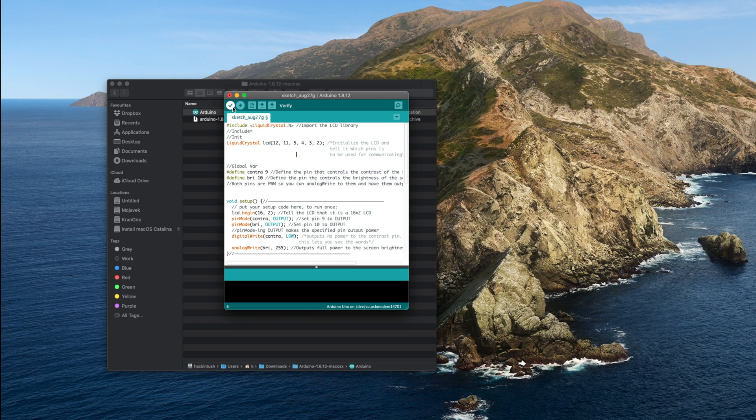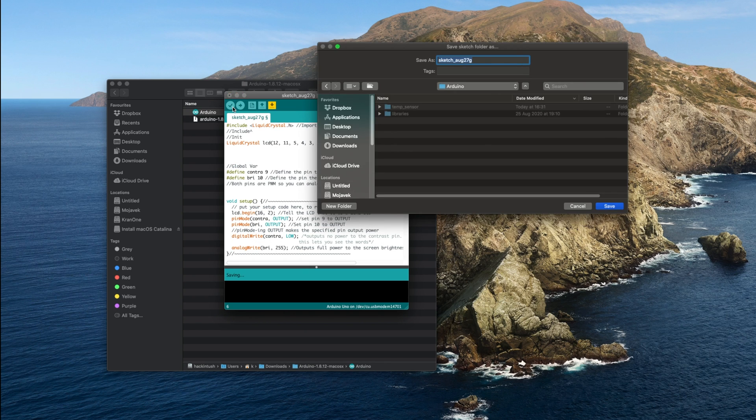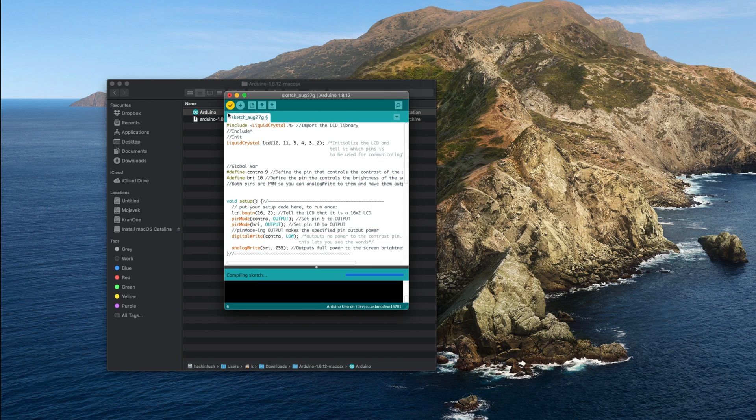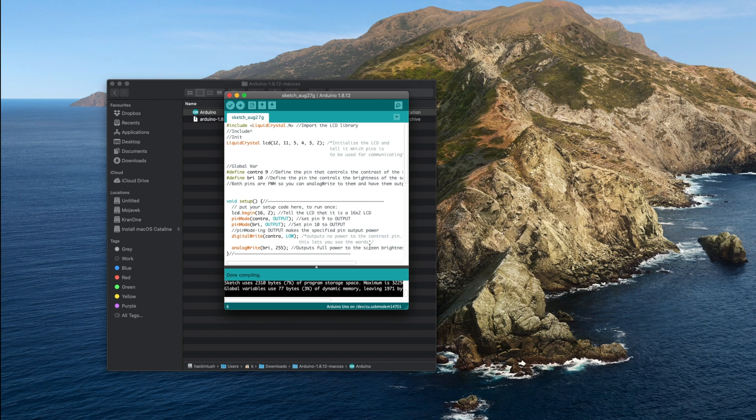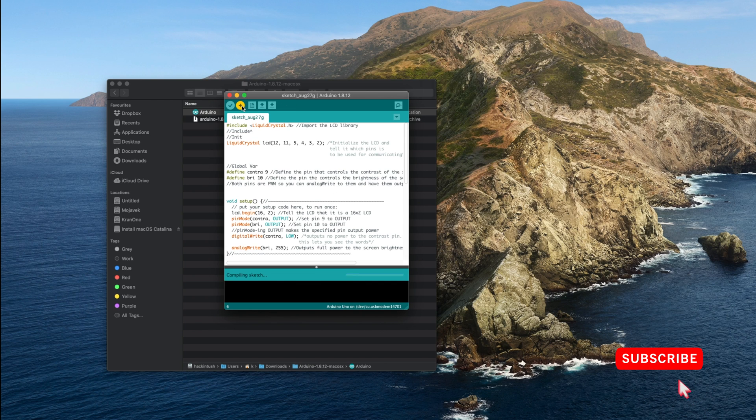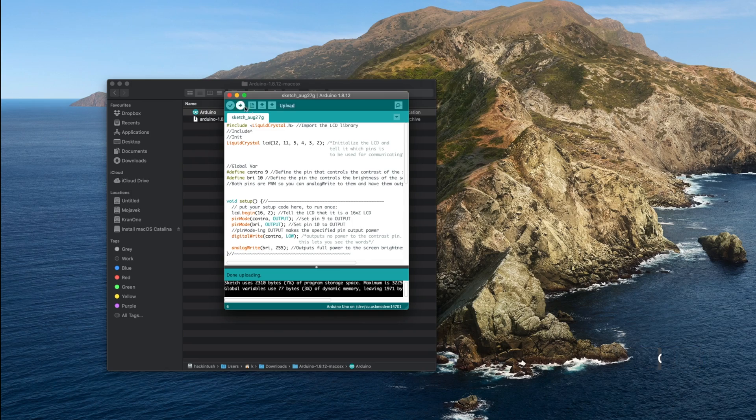Once you're happy, click on the tick here and it will compile your code. Of course first it will ask you to save it. Then on the bottom you'll get a message saying compiling done. You're now ready to upload your code to your Uno R3 board. Click on this arrow here and uploading will begin almost instantaneously. You'll get the message done uploading.